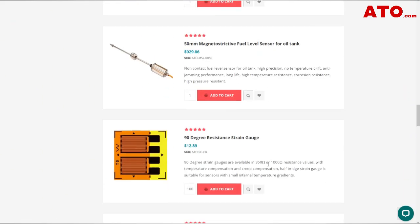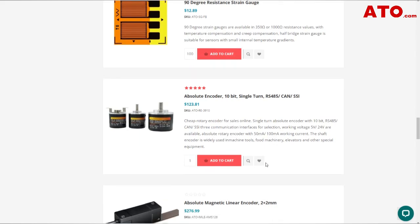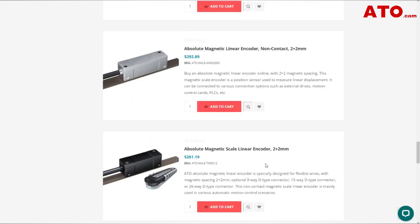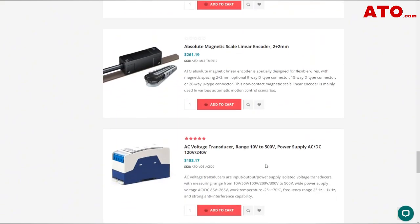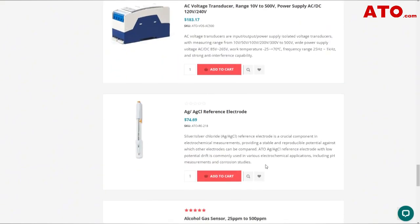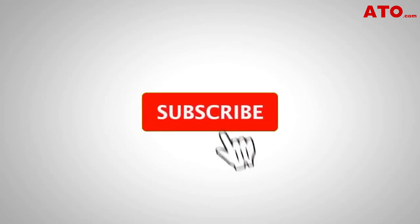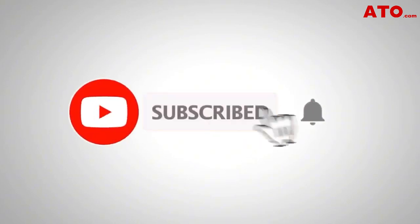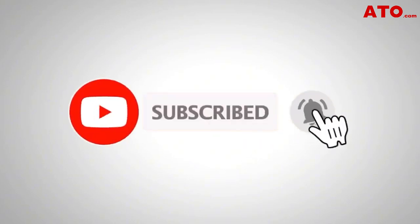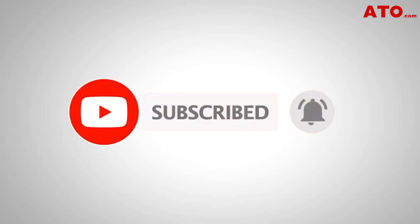Visit the ADO online shop to browse various sensors and more products in detail. Remember to like and subscribe if you found our video helpful. We'll see you next time. Thank you.